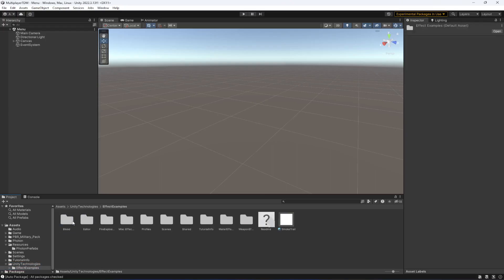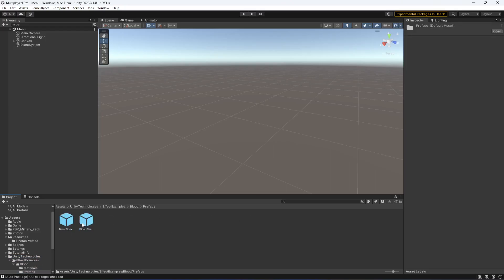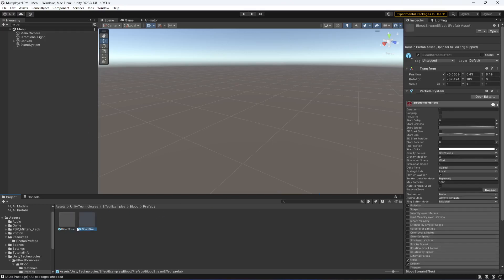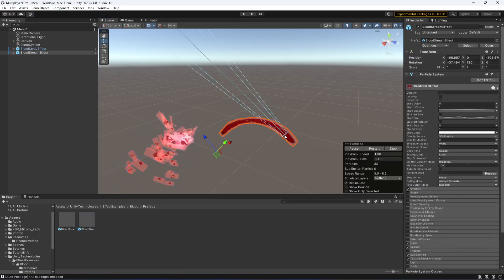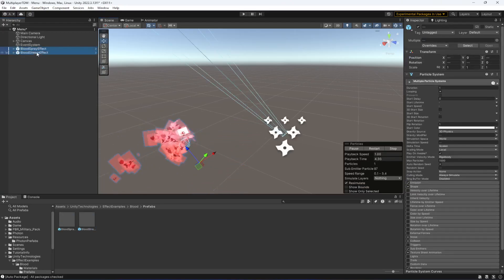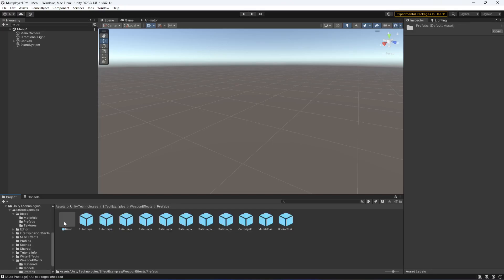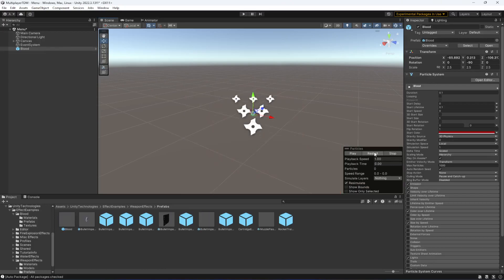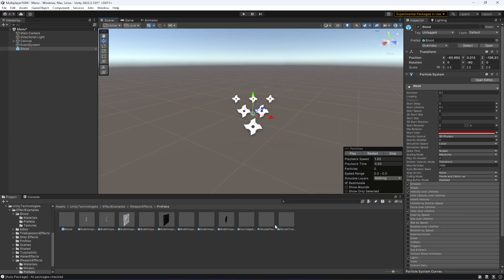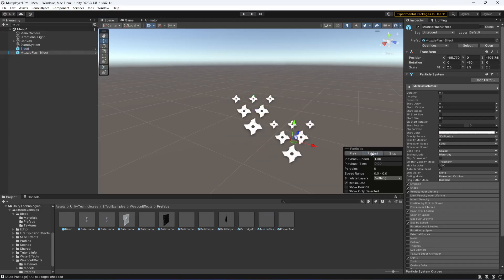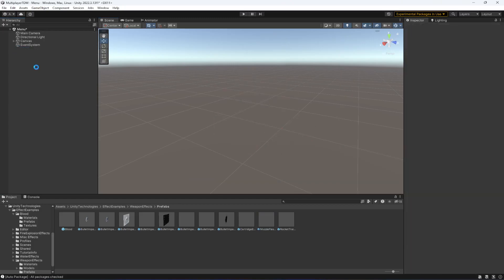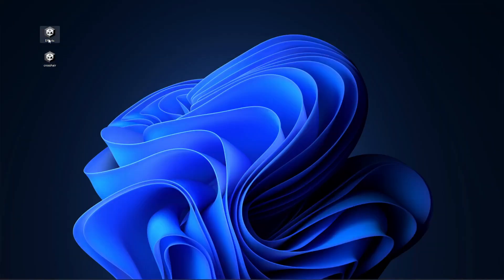Once this is added, you can find the blood effects here — as you can see, these are the blood effects. Also, inside the weapon effects folder you can see another blood effect. I made some changes to this package to create this one. You can also find the muzzle flash right here. So these two — blood effect and muzzle flash — are the effects we will be using.